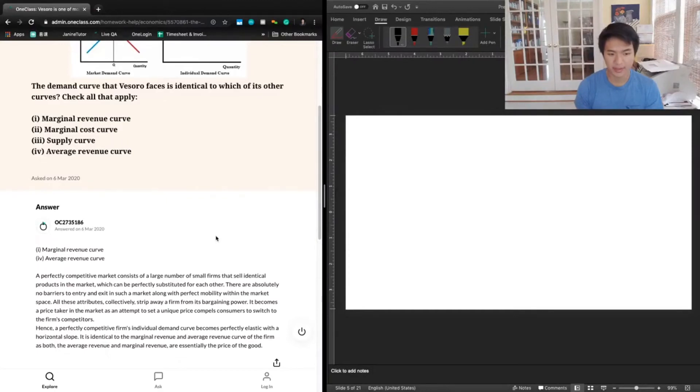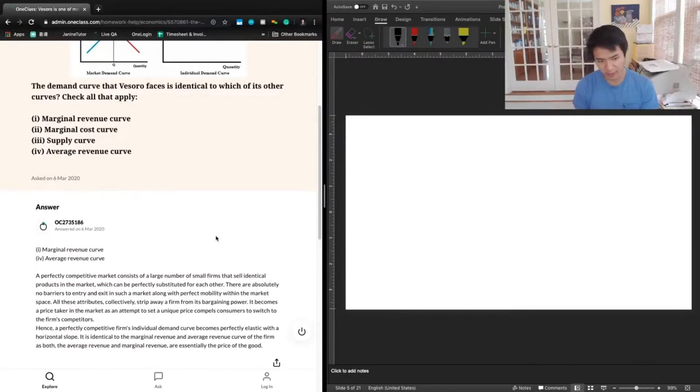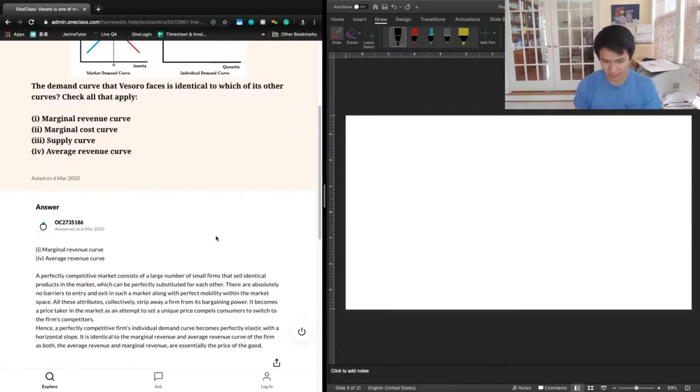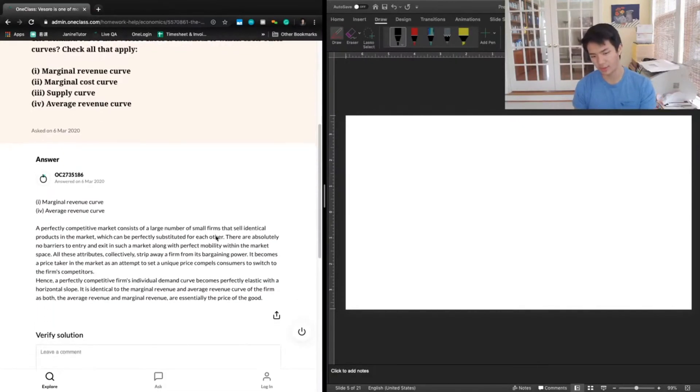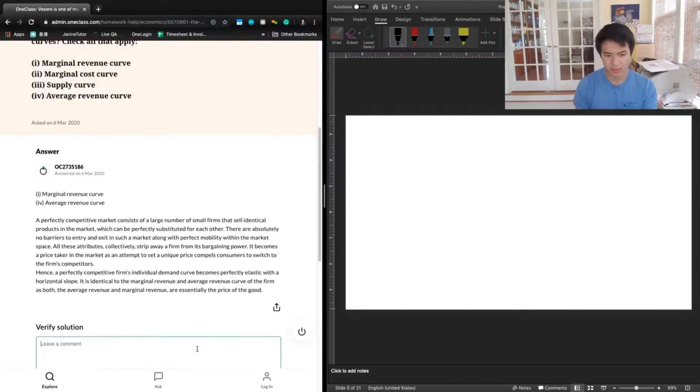Hence, a perfectly competitive firm's individual demand curve becomes perfectly elastic with a horizontal slope and is identical to the marginal revenue and average revenue curves. The firm's average revenue and marginal revenue are essentially the price of the good.